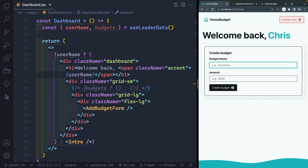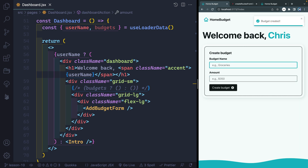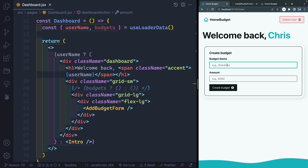We've got a lot of things functioning in our app properly. I can create a budget category and add an amount. If I hit enter or click 'Create Budget,' you see it submits, we get this nice pending state, it refocuses, clears out the form, and gives us a notification.